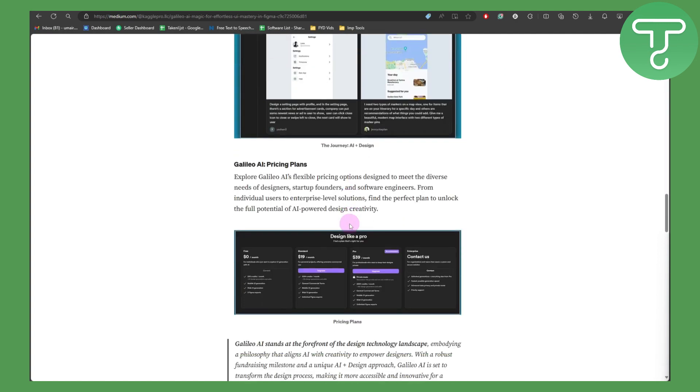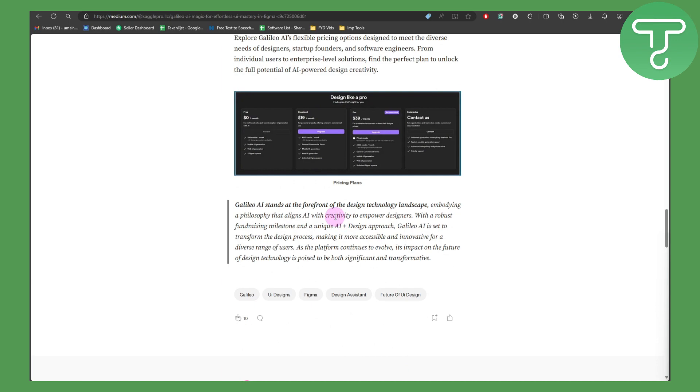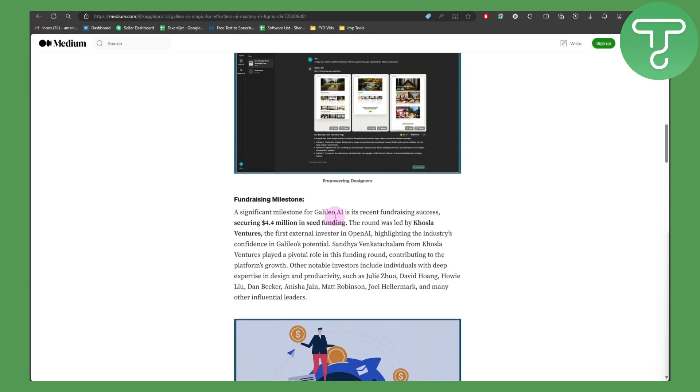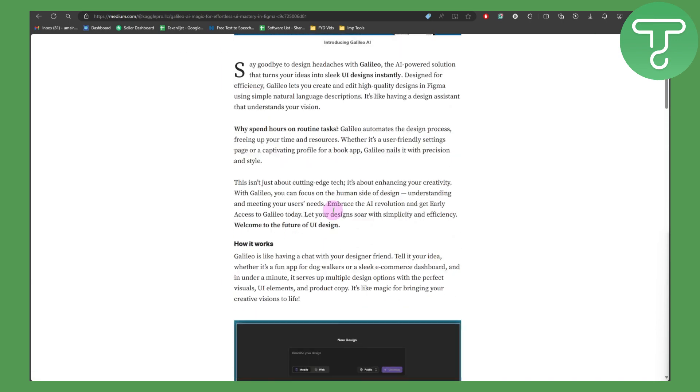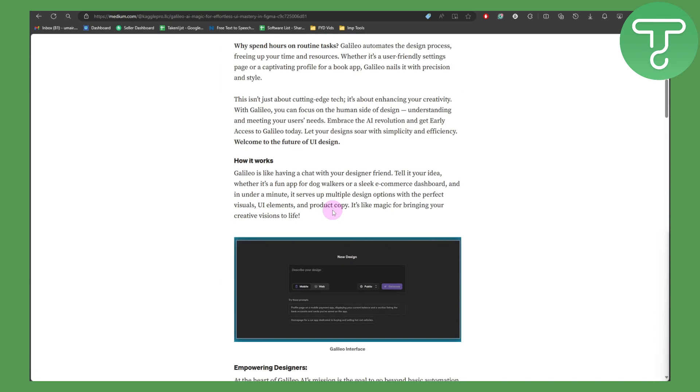Make sure you get Galileo for Figma and you'll be able to use both of them to create amazing designs. That's the process, and I really hope you found this helpful. If you did, make sure to subscribe. Thank you so much for watching and see you around the next one.